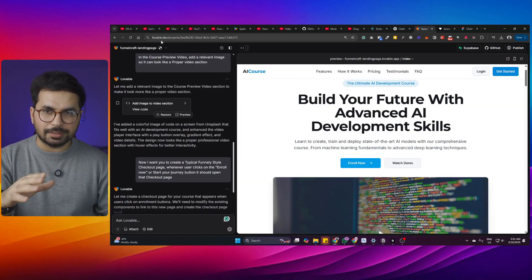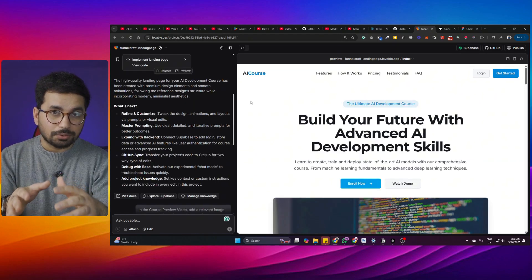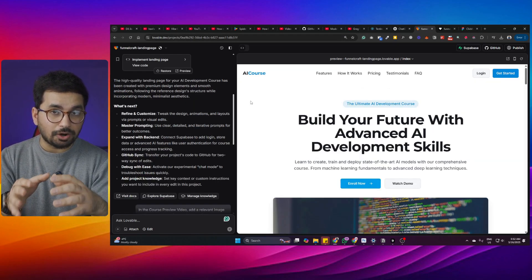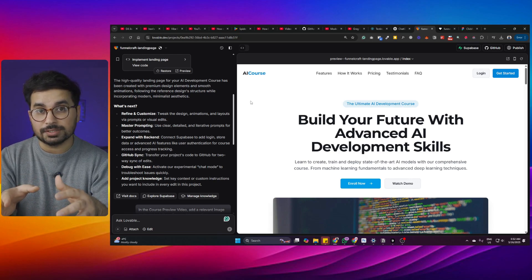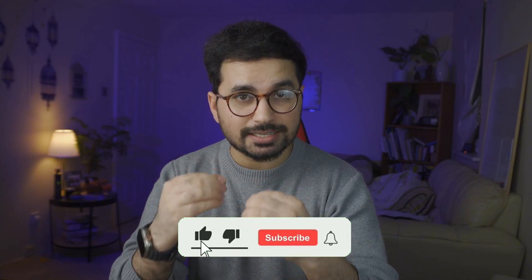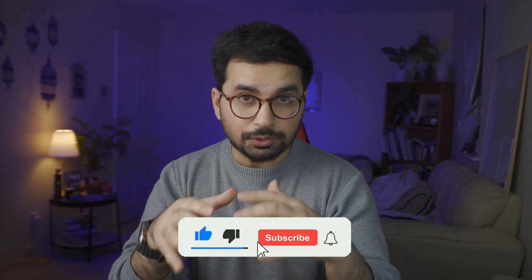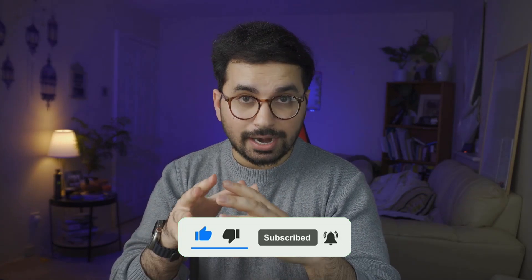We are going to build this sales funnel landing page in lovable.dev. This video is only meant for non-technical marketers, product managers, and startup founders. If you have a product you're selling online, or maybe a course, and you're looking for the quickest and easiest possible way to build a very professional, high-quality landing page without paying any money, this video is for you.